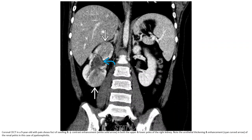Contrast CT in a nine-year-old with pain shows focal swelling and decreased contrast enhancement in both the upper and lower poles of the right kidney, with urothelial thickening and enhancement of the renal pelvis, in this case of pyelonephritis.